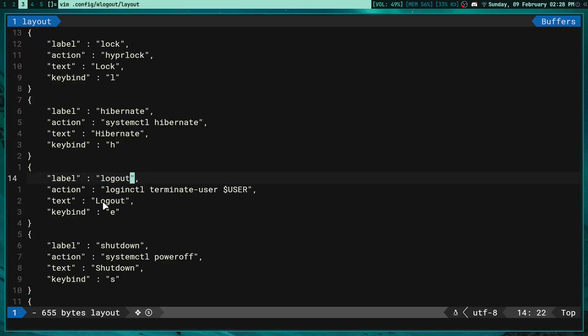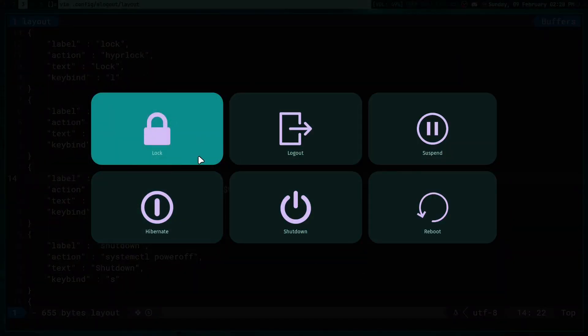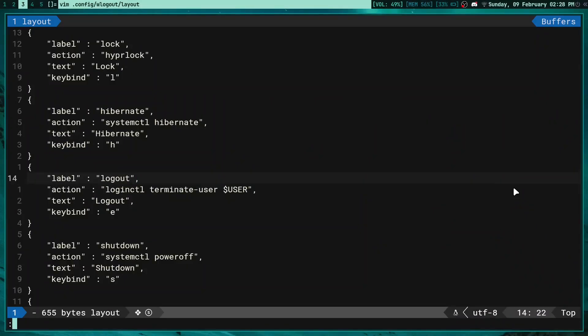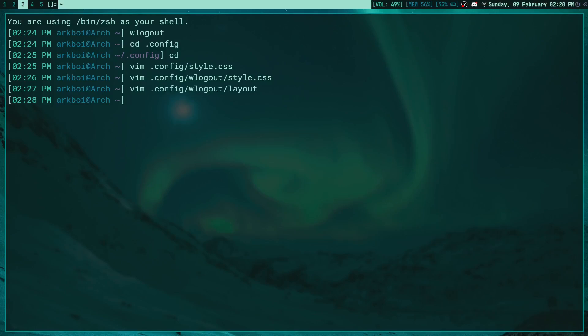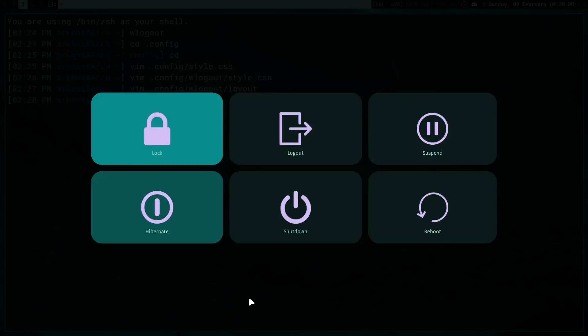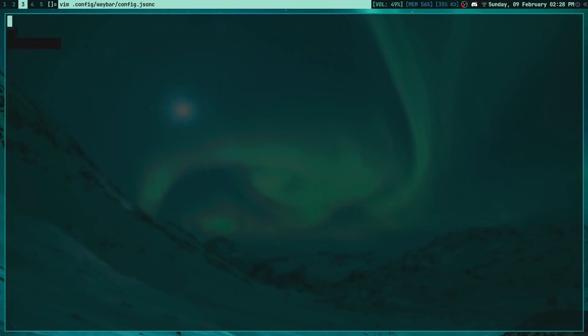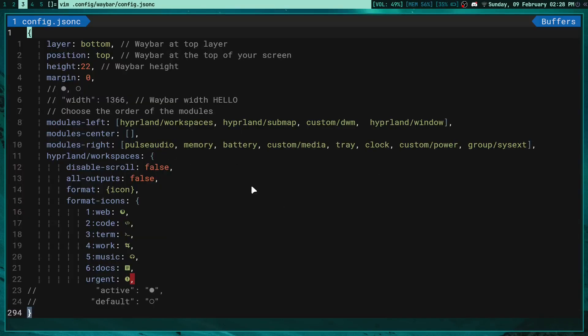You can also change the label which is just the name of this, and then the text is the text that displays on here, so stuff like lock, logout, all of that. That's wlogout - it's super easy to configure. If you want to know how I made this little widget here in waybar, if I click on it it executes this, I can just go to my waybar configuration real quick. That's waybar config.jsonc.